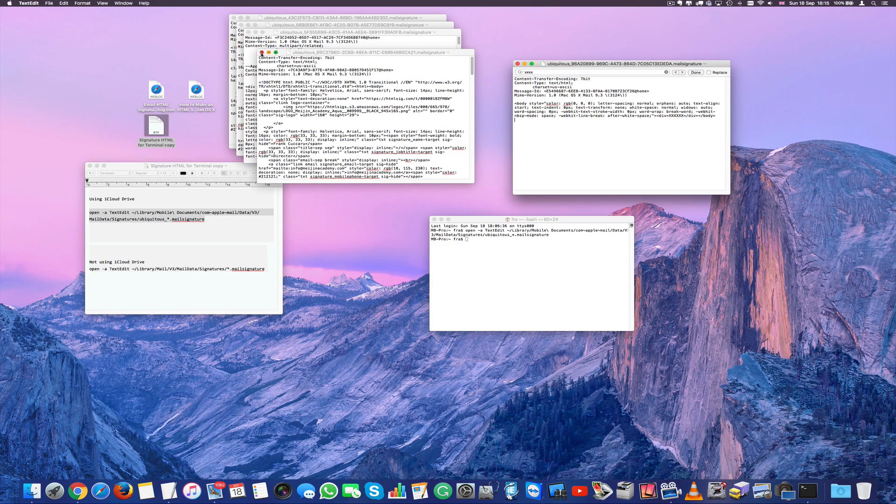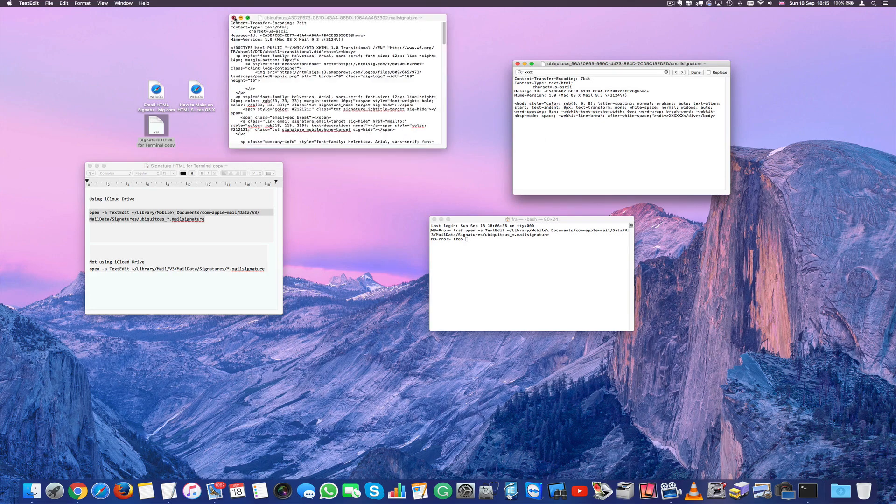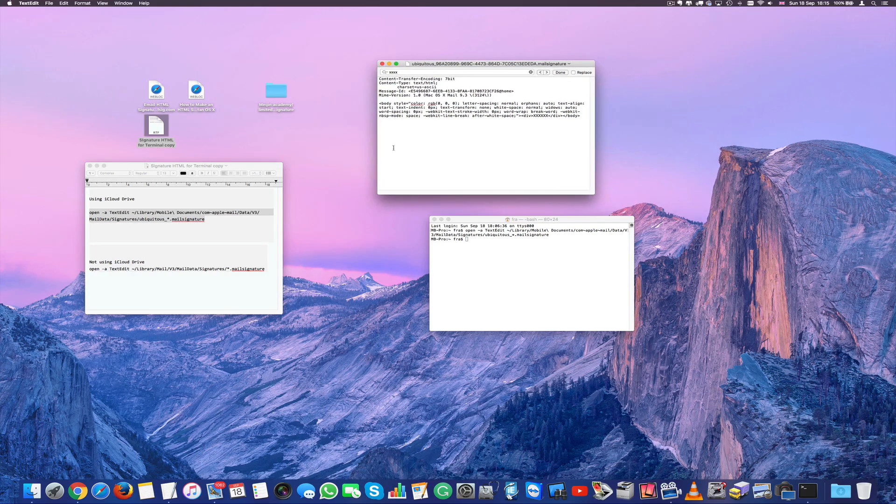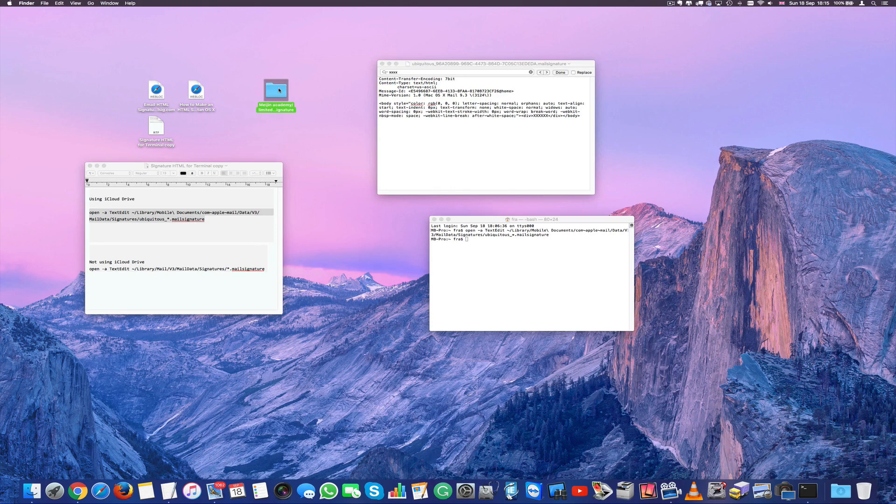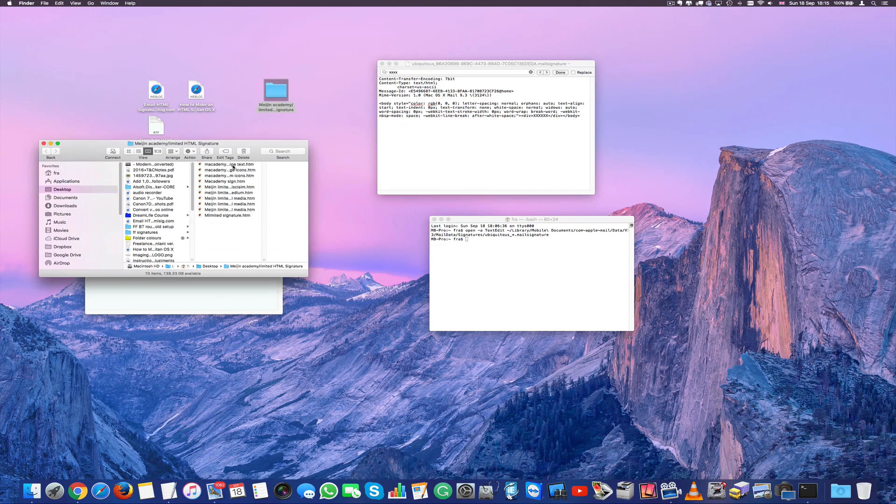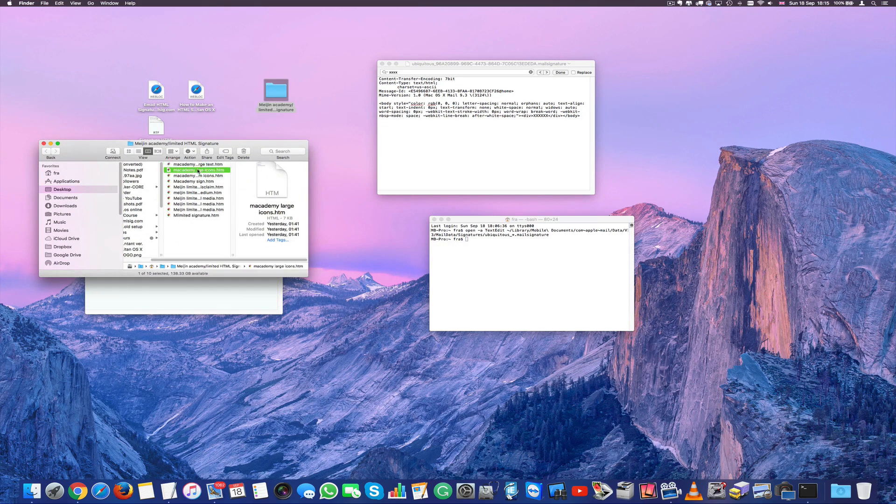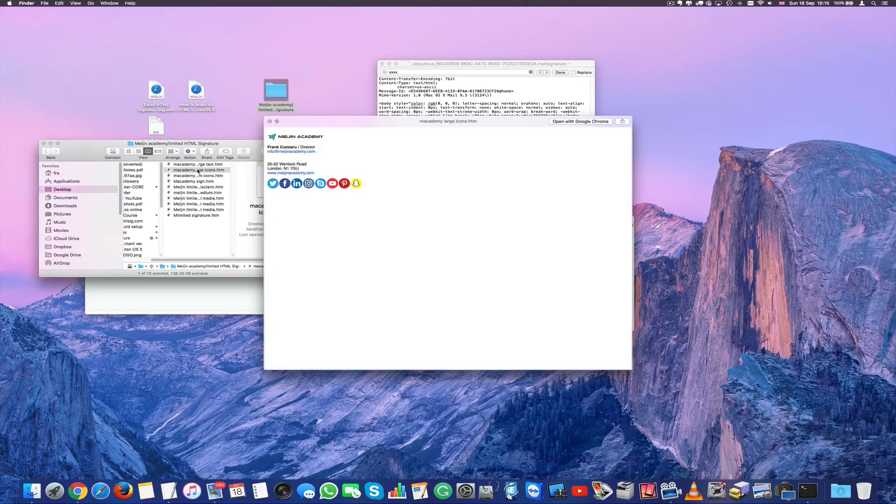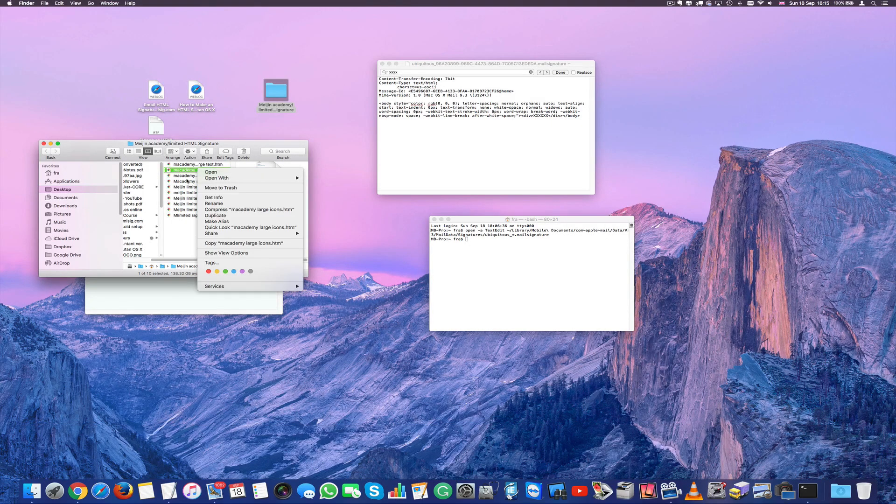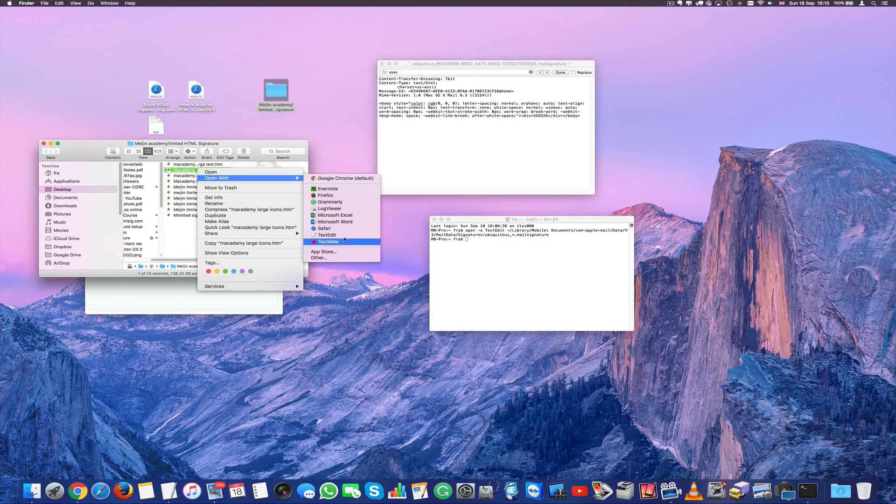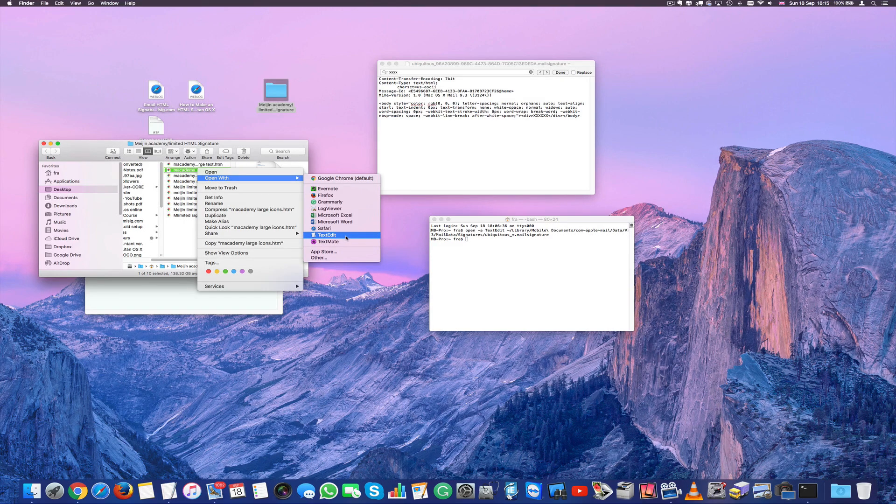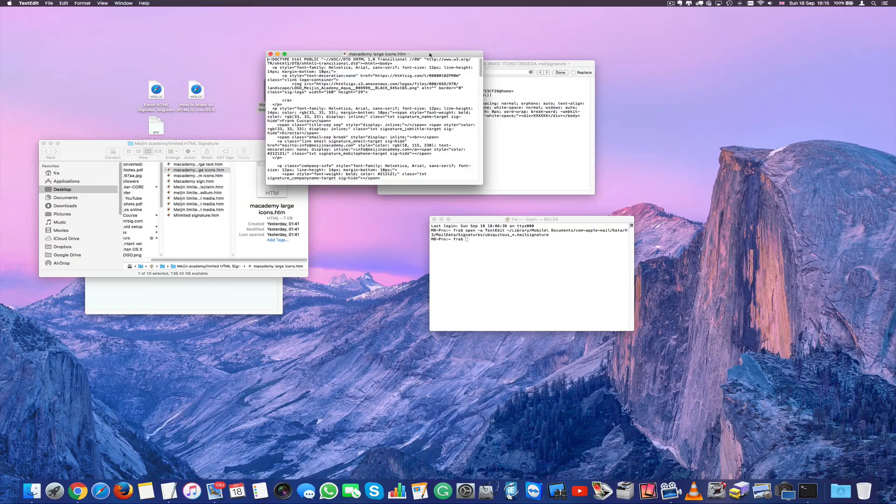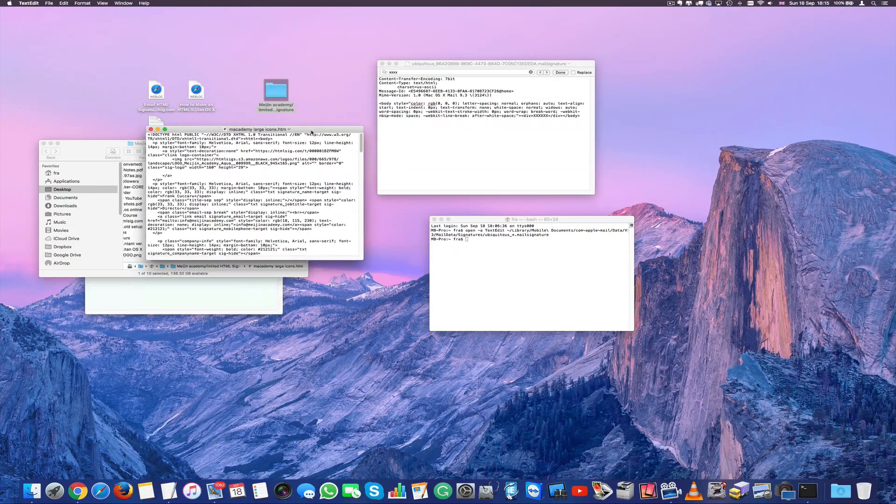I can close the other ones. I don't need them. And now I'm going to go to my signature here. I'm going to choose one of this so I can choose let's say this one here. I can right click so right click on the html and open it with text edit which comes native with your macOS and it will appear like this.